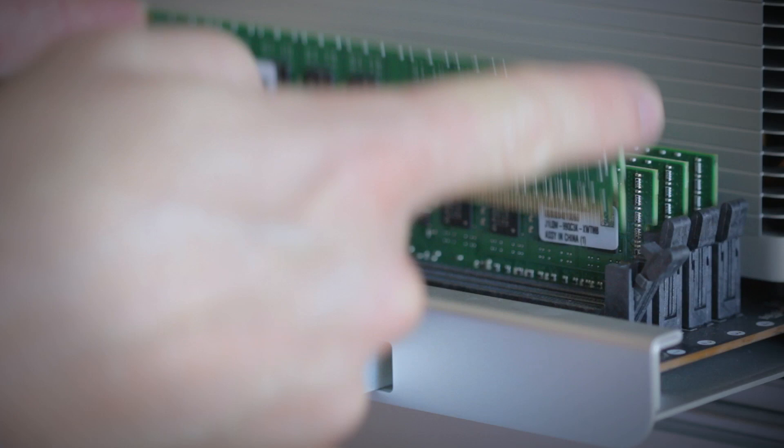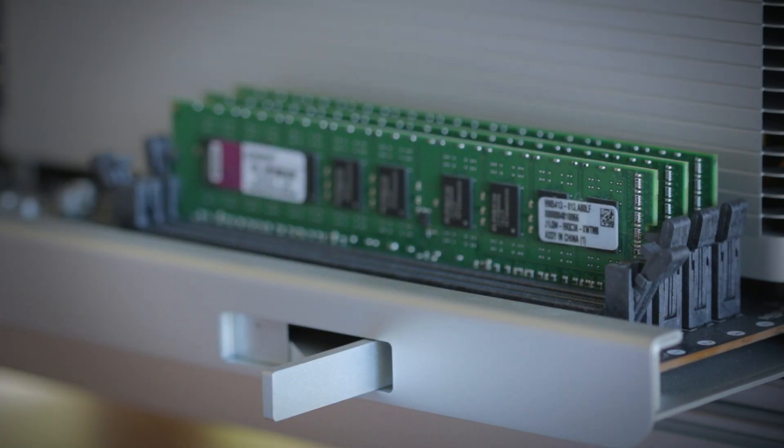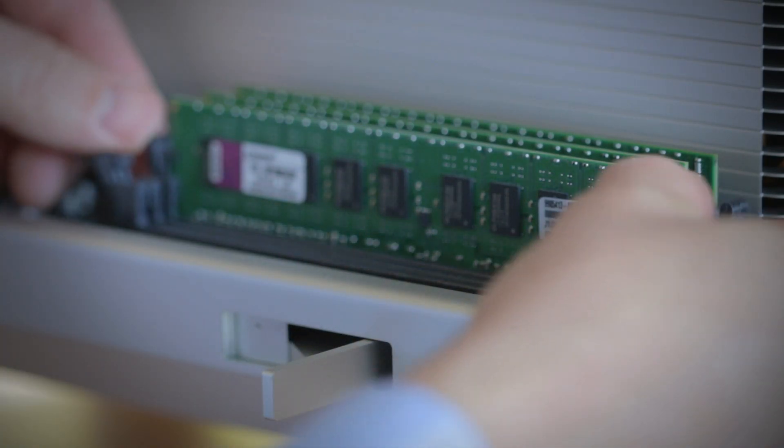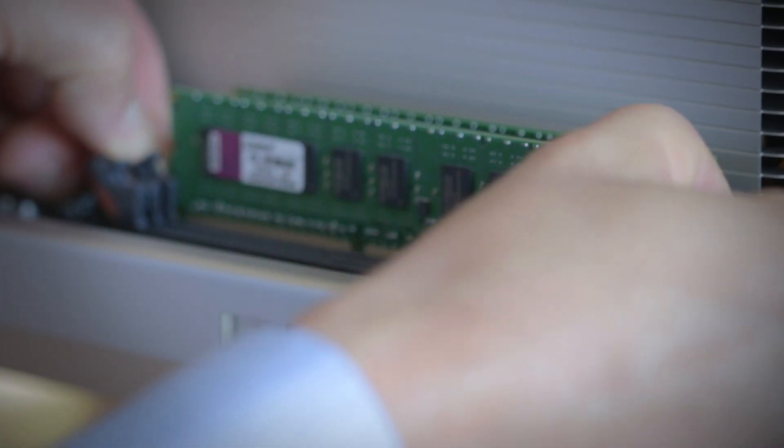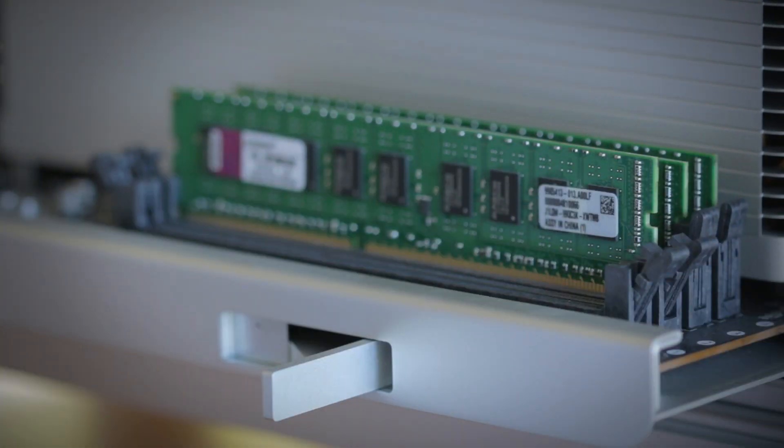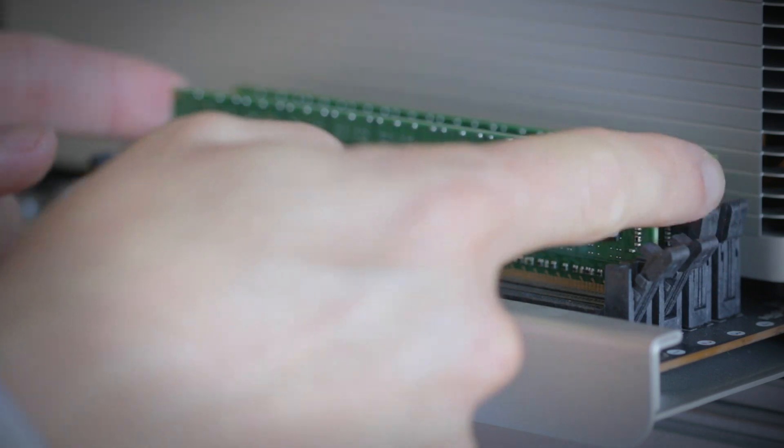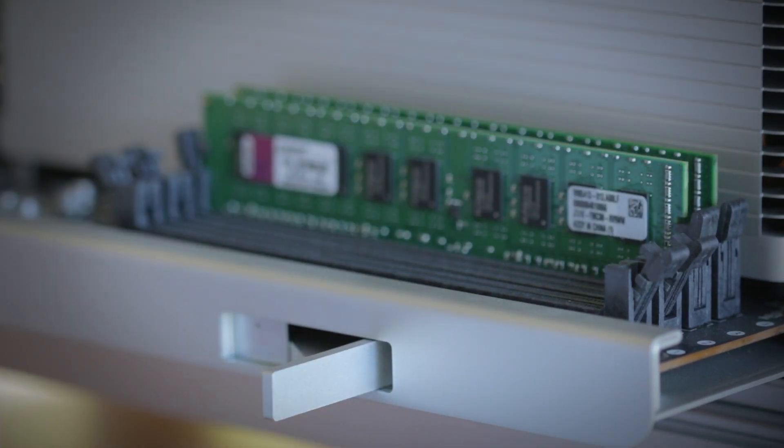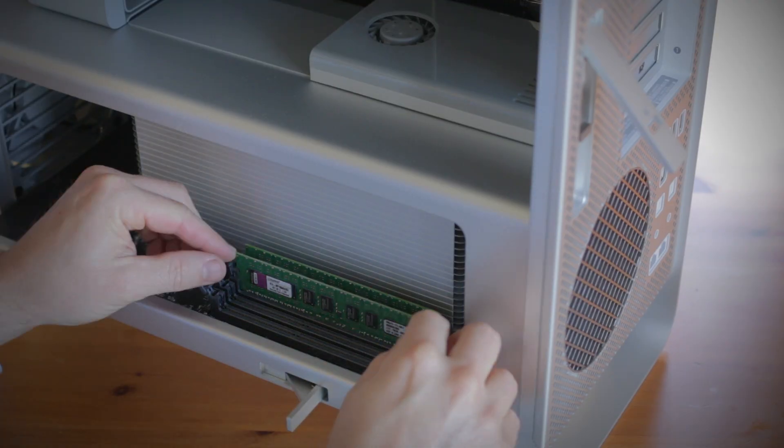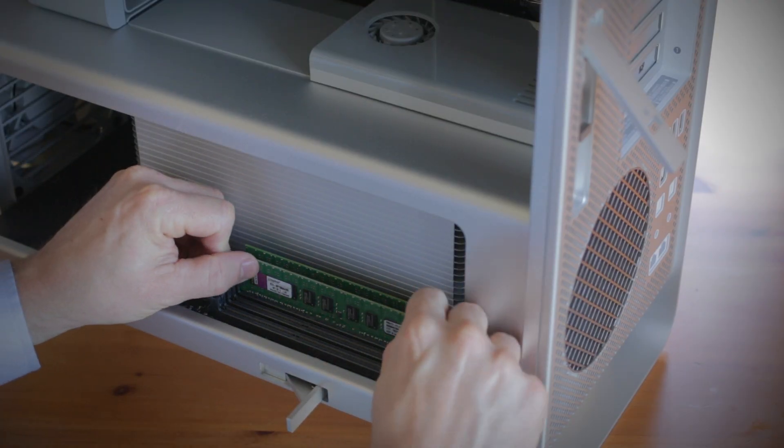To remove the old memory, pull the locking arms holding the memory in place outwards and slide up to remove the memory module. If necessary, repeat this process to remove the other memory modules as well.